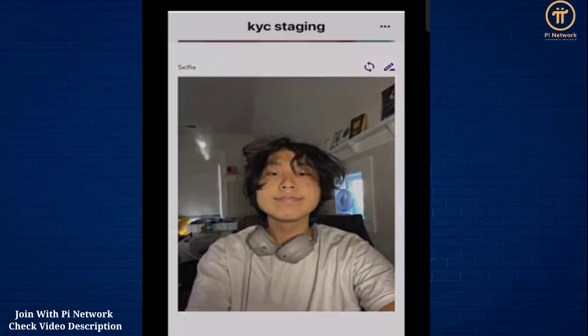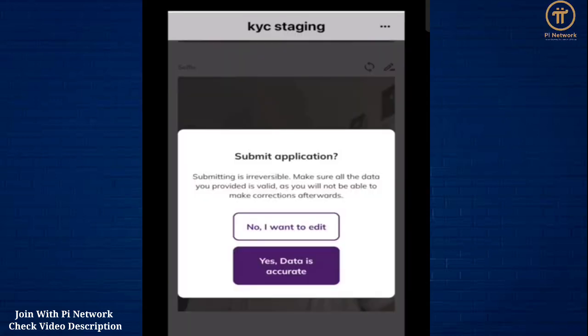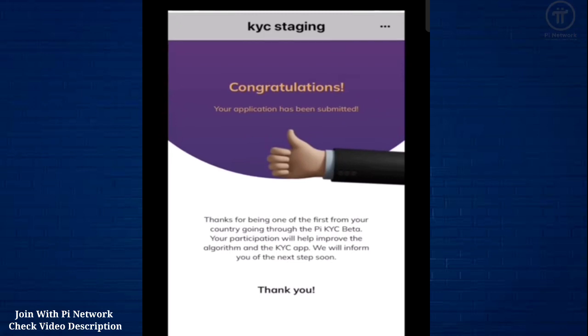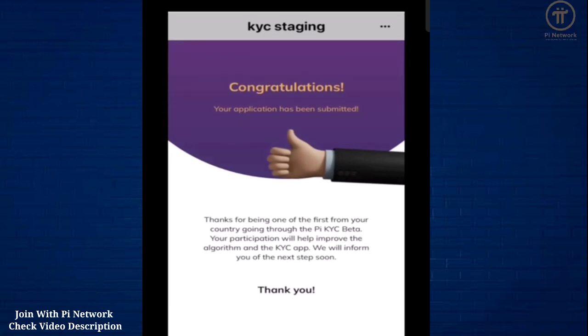Once you are comfortable with your obfuscated data, press submit and you are now done. Keep in mind that your full ID and data are processed by the servers, and the redacted version is processed by human validators.